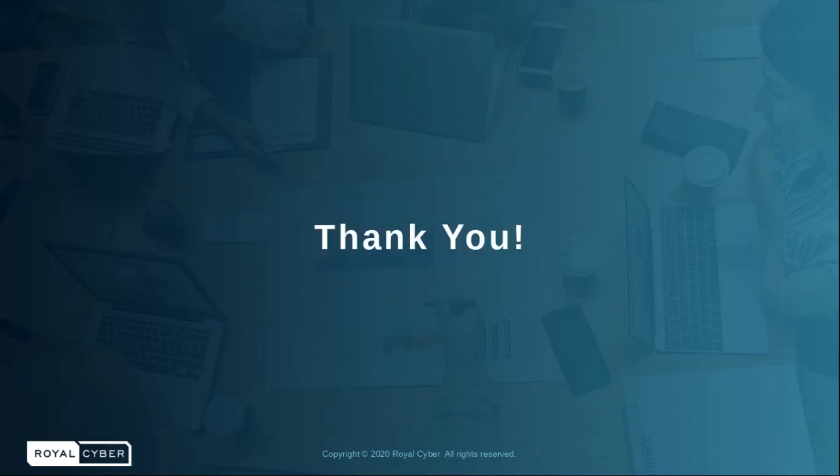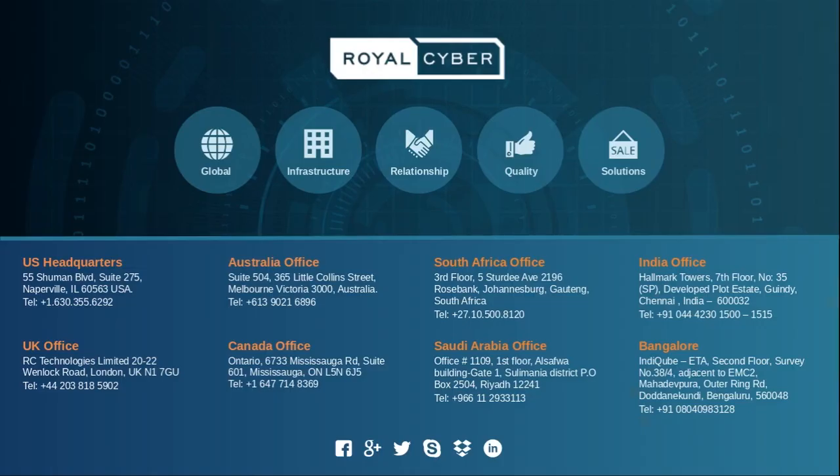That is all from our site now. Hope you enjoyed our session. Have a nice day. Bye bye.